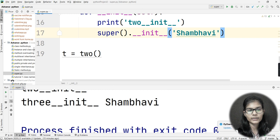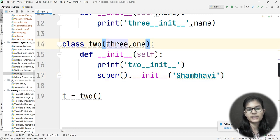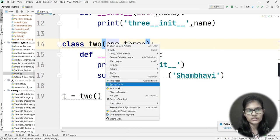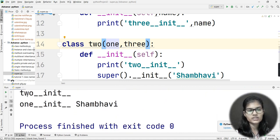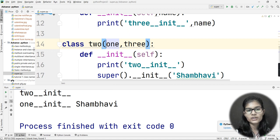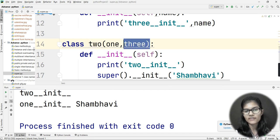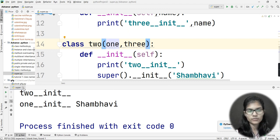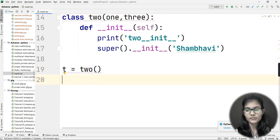Now if I change the order — putting class One first and class Three second in the inheritance list — and run the program again, I get 'two' first, then 'one' instead of 'three'. This is because I have inherited class One at the first position and class Three at the second position. The class inherited first is executed first.